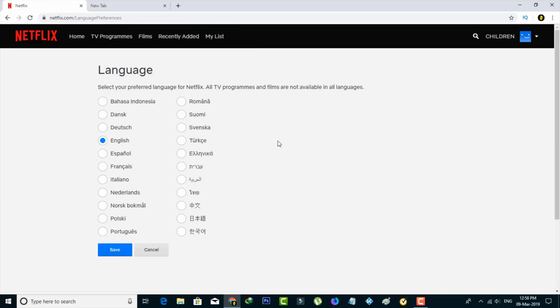It shows lots of languages, so here you can select your regional language and then click to save all the changes.